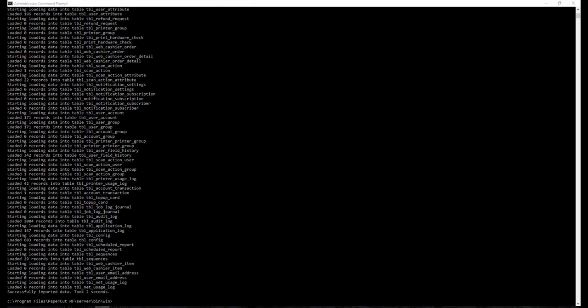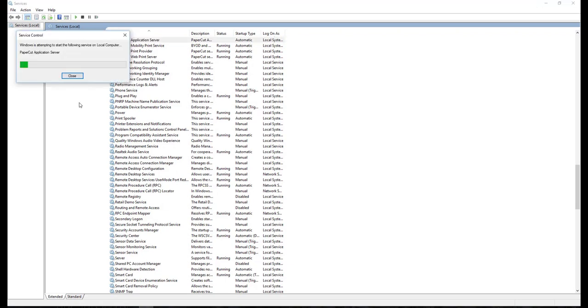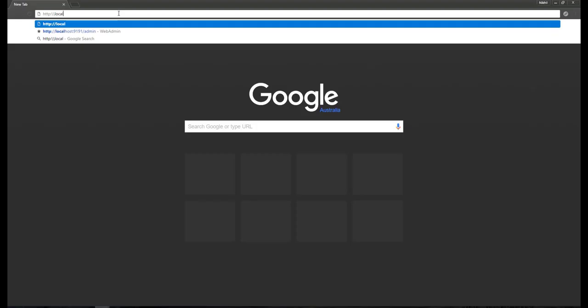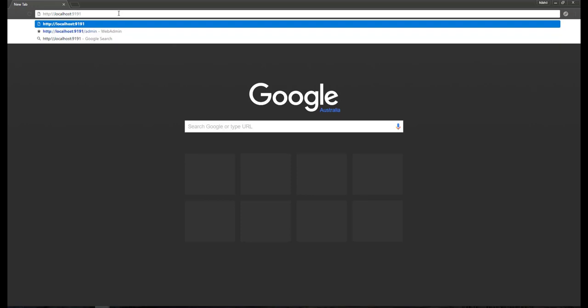If no errors occur, our application is ready to start. Start application server service. Let's check if we can access application web admin page.